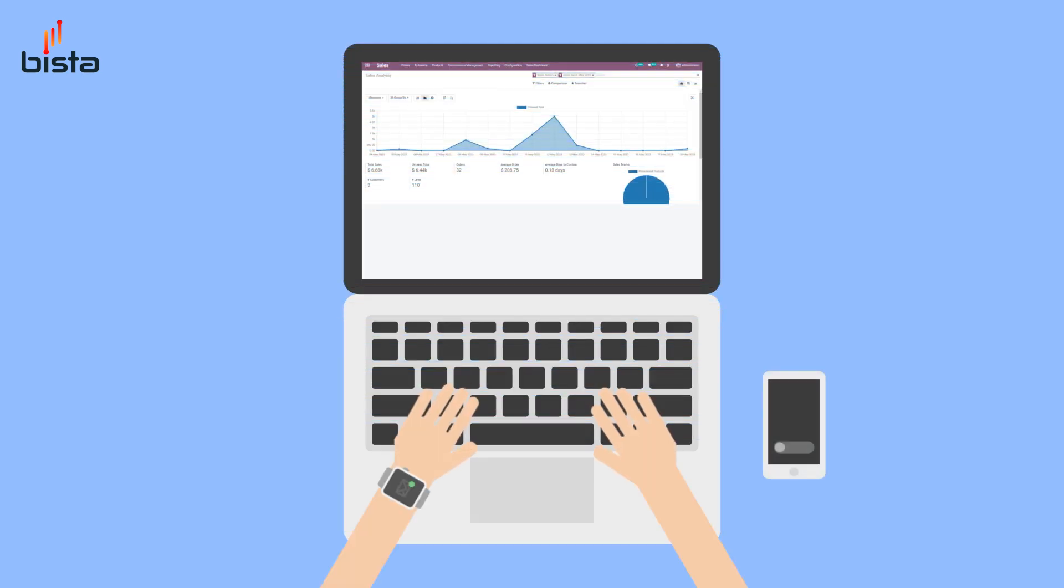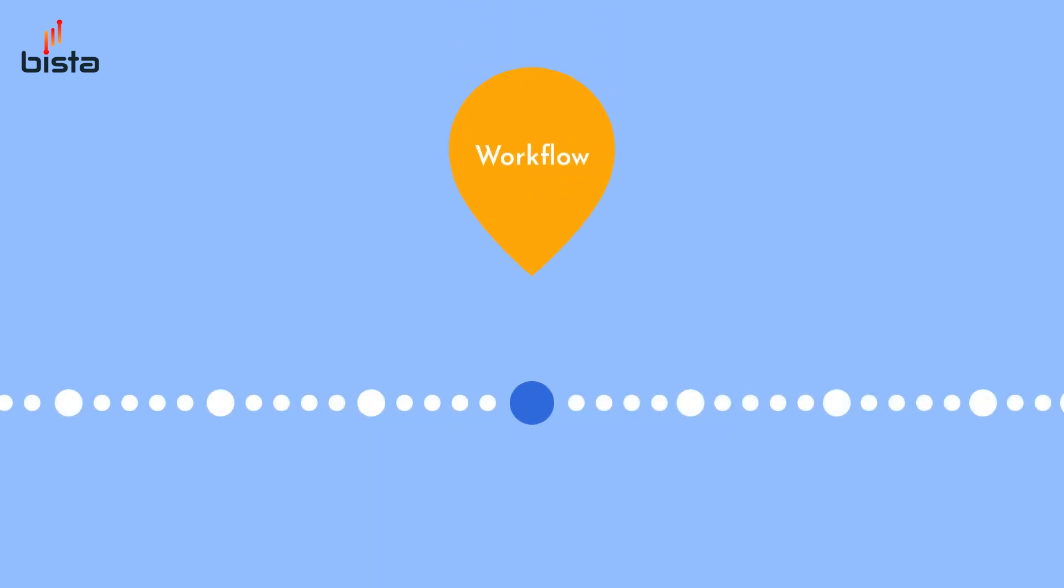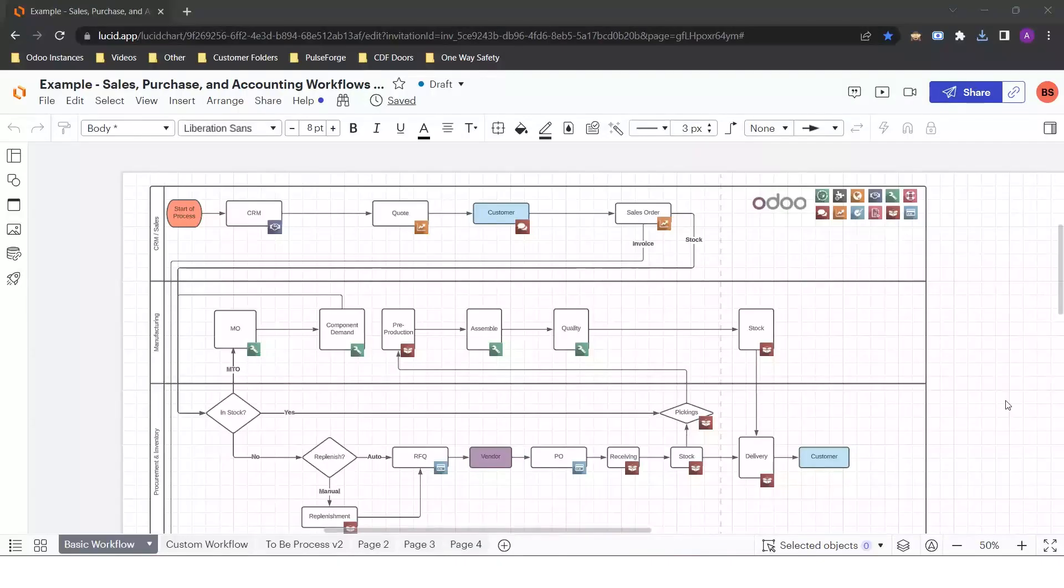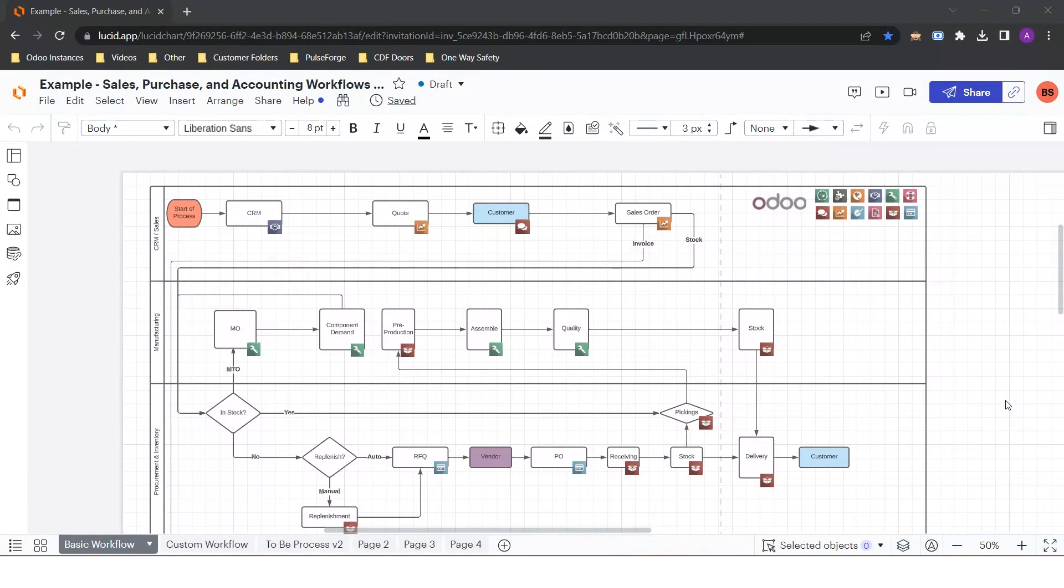Before I show you the system, I would like to take you through the workflow of Odoo. This will give you a good understanding of how one object in Odoo flows to the next. This is a simple workflow diagram for a manufacturing company that produces barbecue smokers. The portion we'll be concentrating on is the first swim lane.